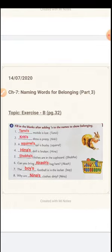Dear children, we completed Exercise Number A given on page number 31 yesterday. Today we are going to start with Exercise B given on page number 32. We learnt that to show belonging of a naming word, we use apostrophe and S. And how do we write that belonging? By writing the naming word and using apostrophe and S to show the belonging, which is another naming word.